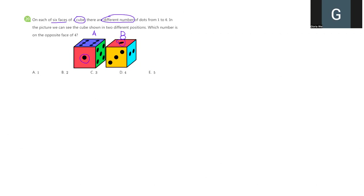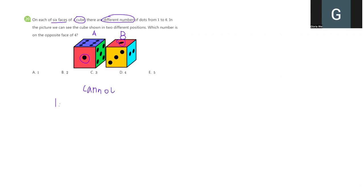From position A, number 5 is right next to number 1. Can we say they are opposite? No. So we already know number 1 cannot be opposite of number 5. And we can see number 6 is also next to number 1, right? So they cannot be opposite to each other.